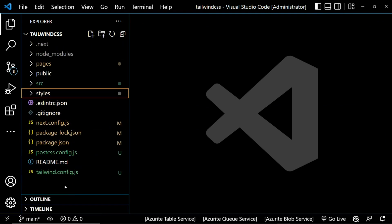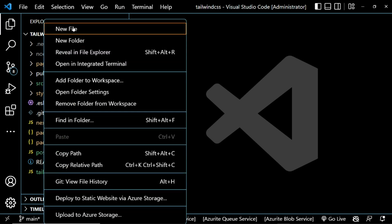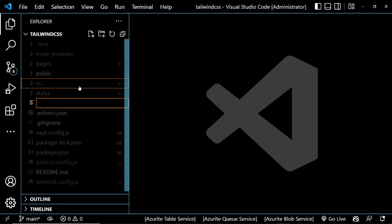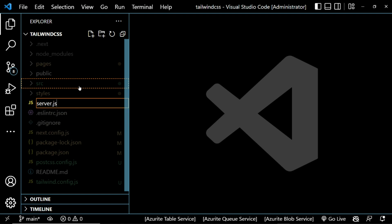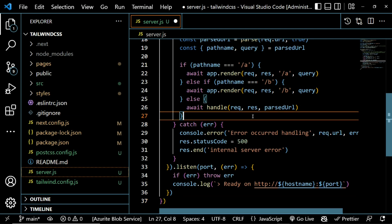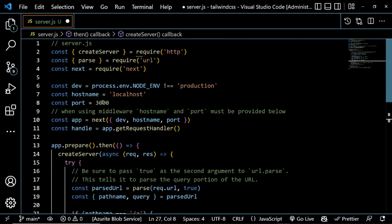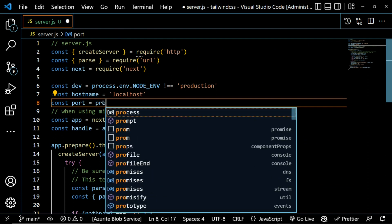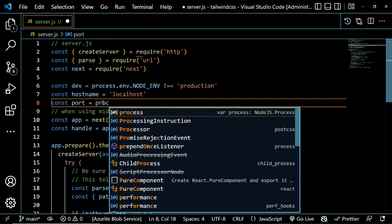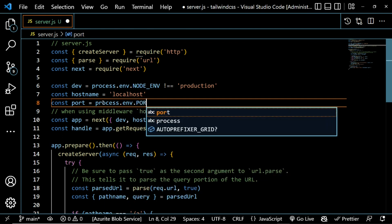In the root directory of the application, create a new file called server.js. Once you've created it, paste the code copied from the documentation. For the port, instead of hardcoding 3000, we use 'process.env.PORT' so the server picks up the environment's port.